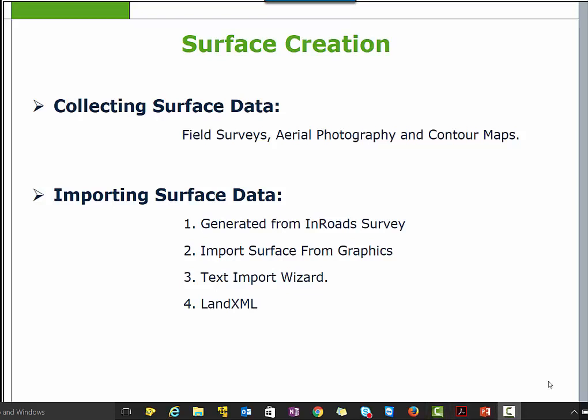Importing surface data. There are four ways to bring surface data into Bentley Realtrack. The first is generated from Enrolled Survey. Enrolled Survey is used to import raw data from a survey data collector. The data is imported and processed, and a surface is created directly from the raw data.